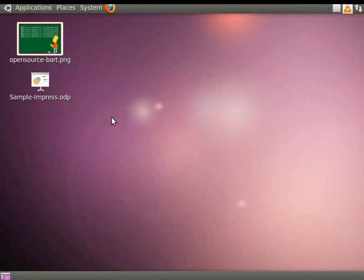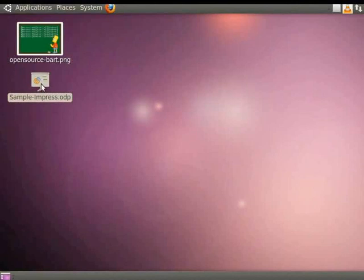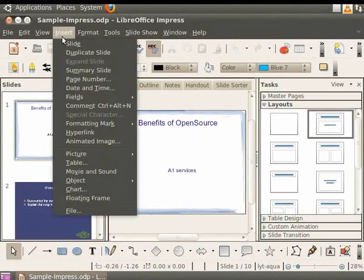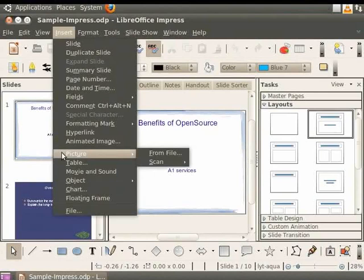Let's open our presentation Sample Impress which we had saved earlier. We will now see how to add a picture into this presentation. Click on Insert from the main menu and then click on Picture. Now click on From File option.